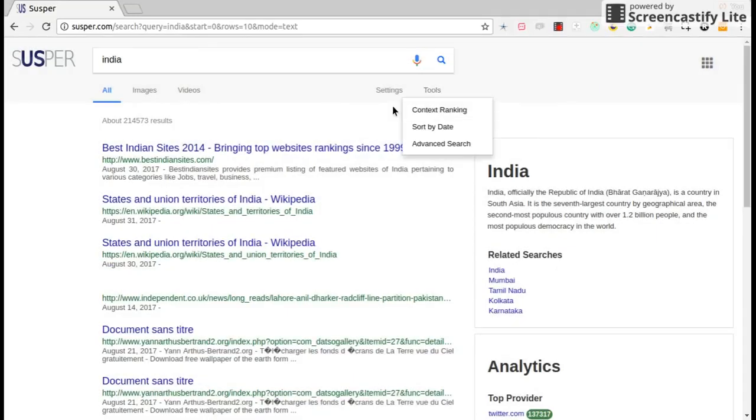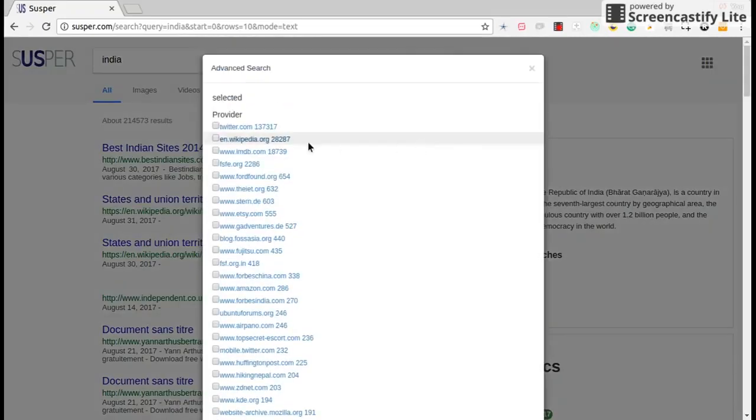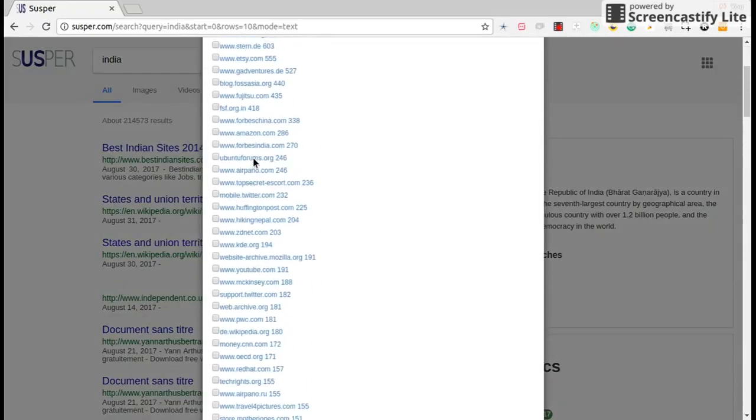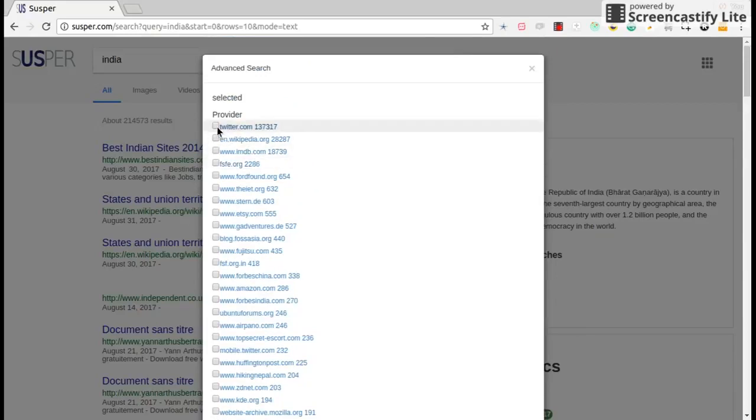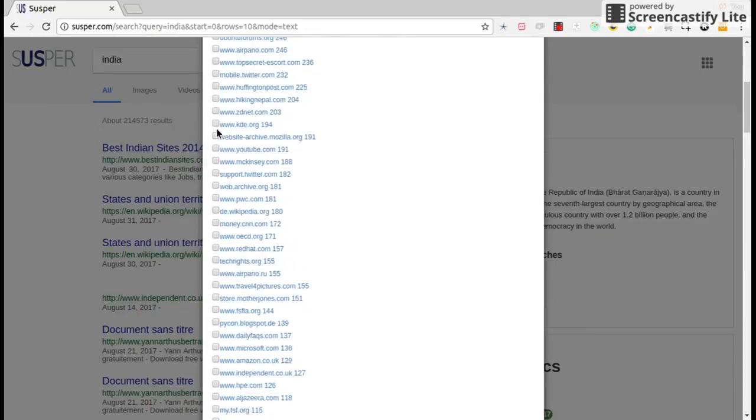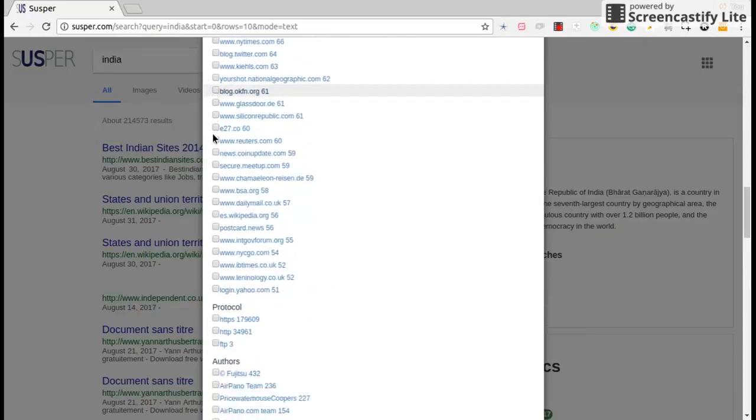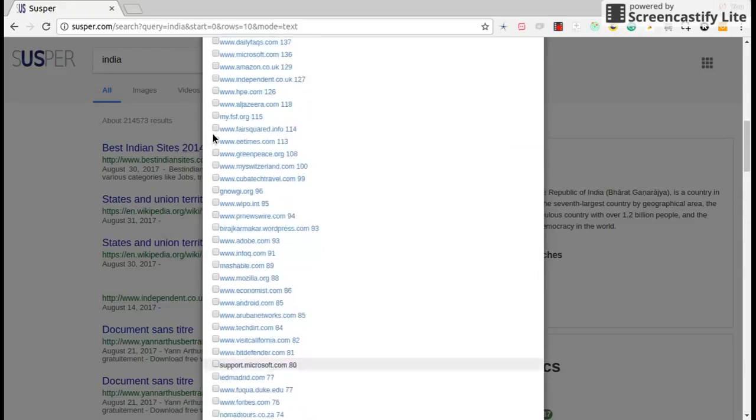Suspur you can also sort results by date. The default one is contextual ranking. And also we have advanced search results where you can search based on provider or authors or protocols and those all.